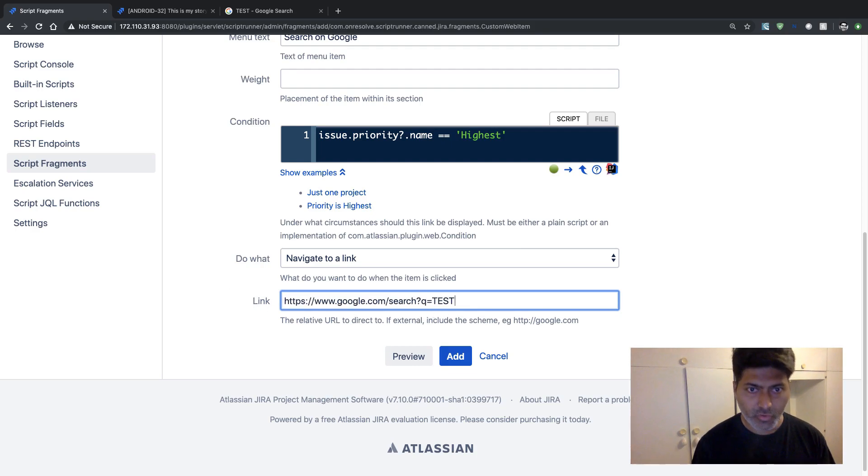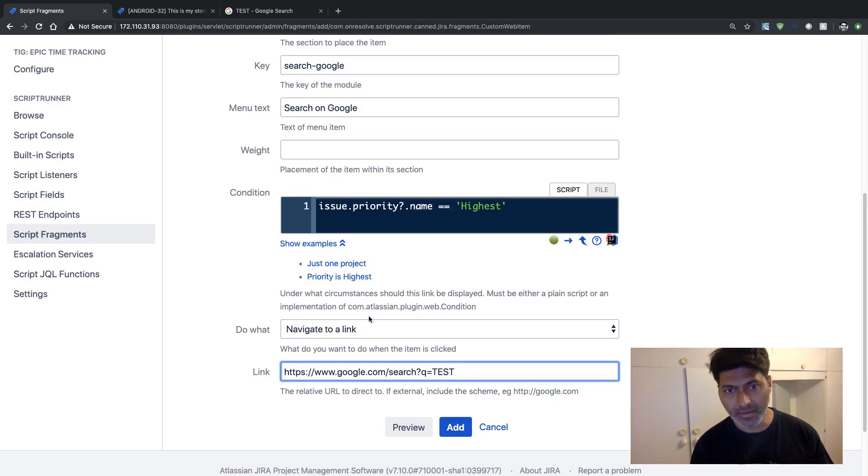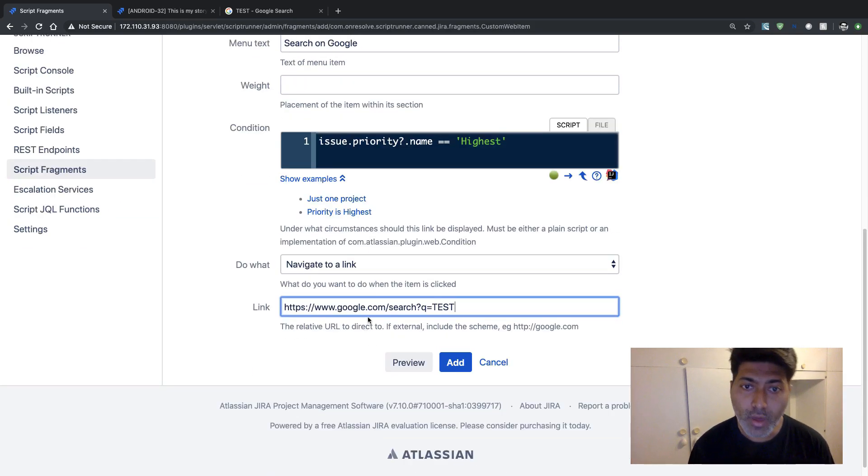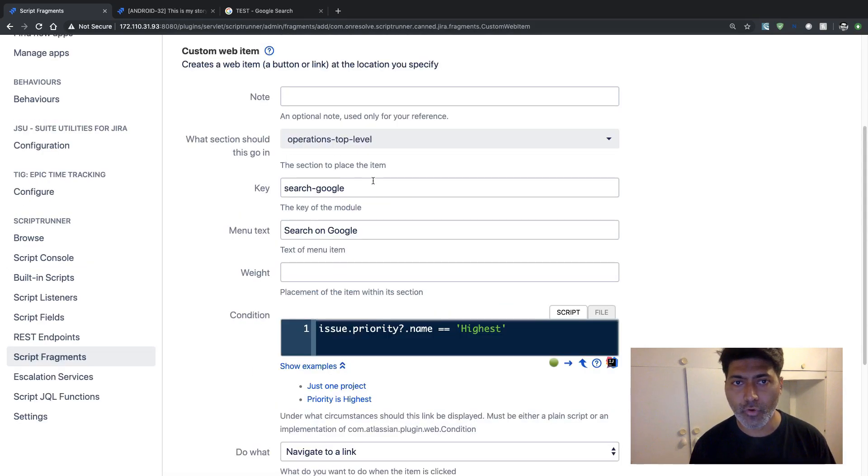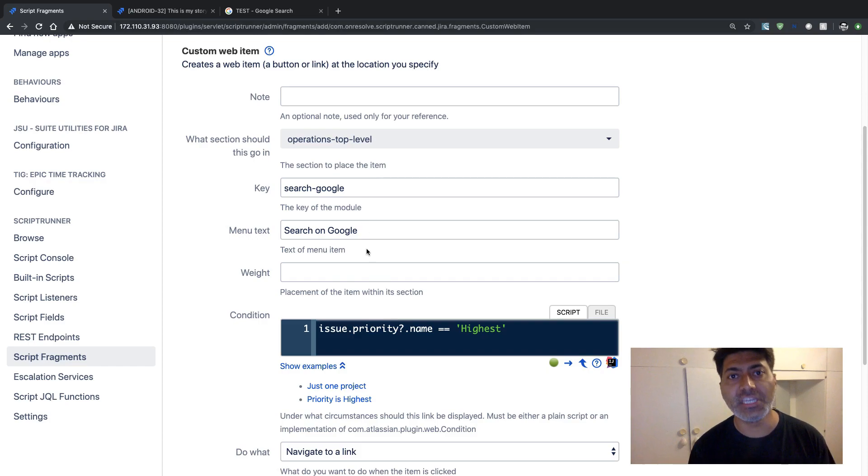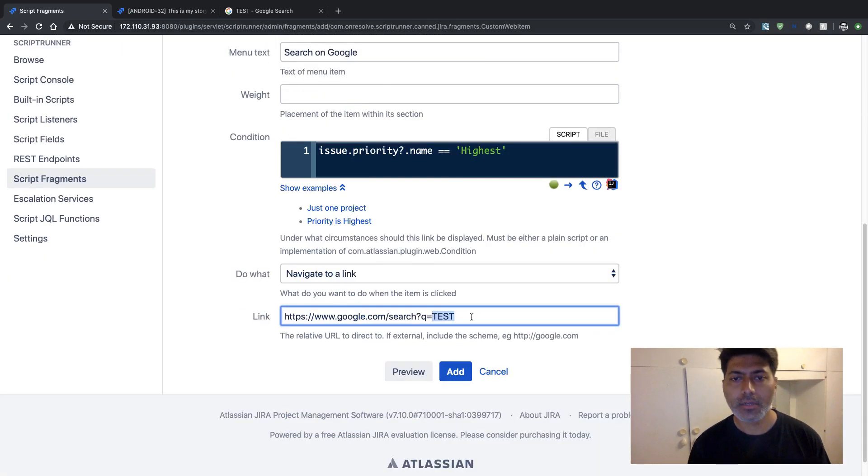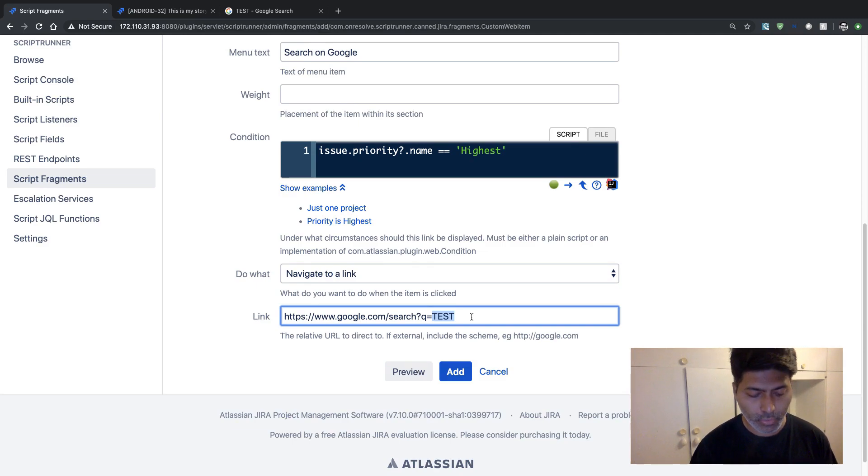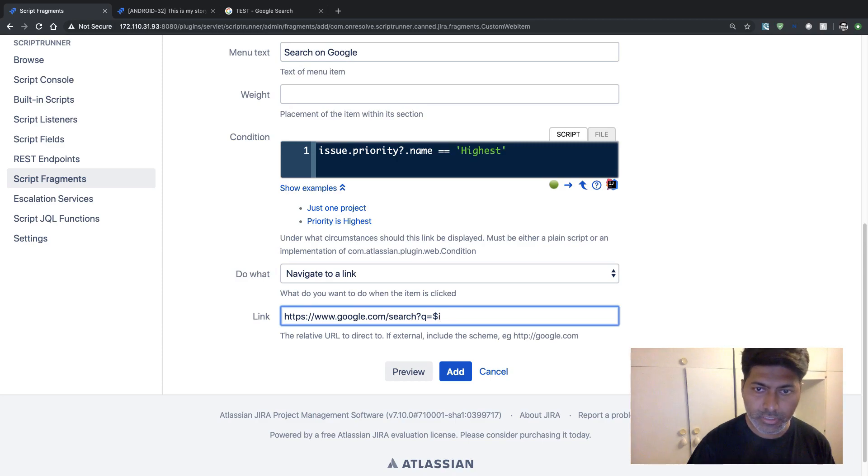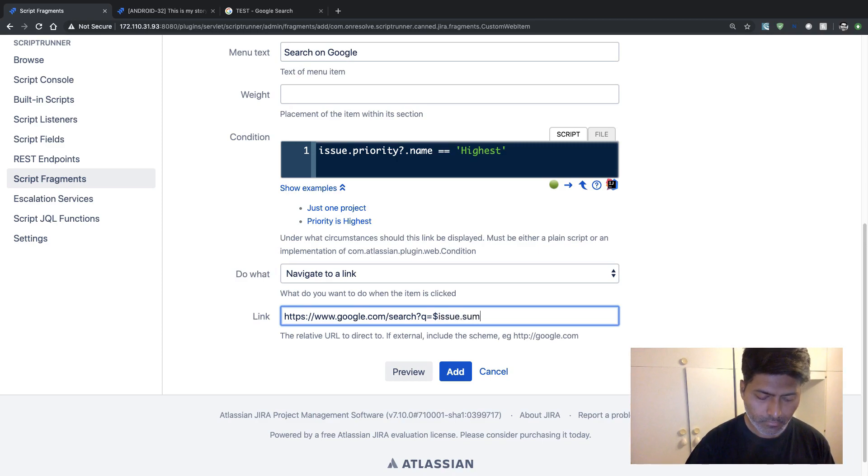So when you click on the button, your URL google.com will open. But at the same time, we also want to pass the issue summary. So right now we are using this hardcoded text called test. But to use your issue summary, you can do something like issue.summary.